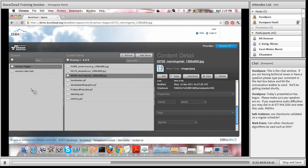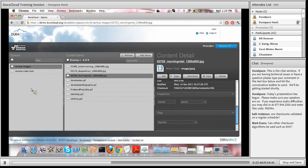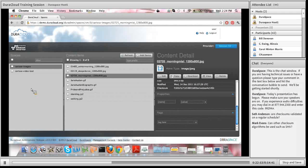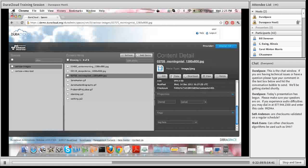The third and final way to add content to DuraCloud is via the DuraCloud REST API. This is a great capability for programmers and technical staff — it allows you to create your own applications for uploading, downloading, and interacting with DuraCloud programmatically.